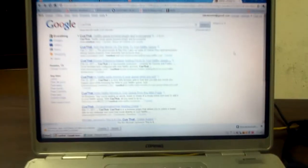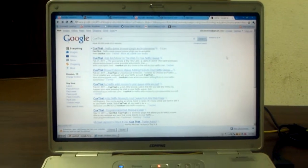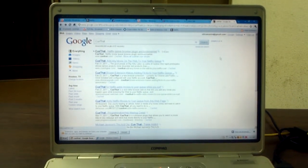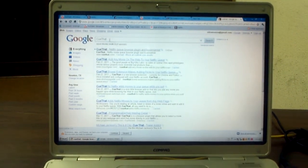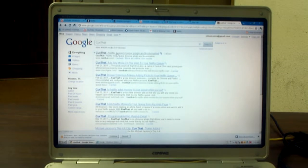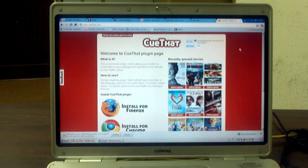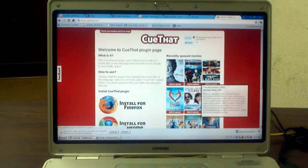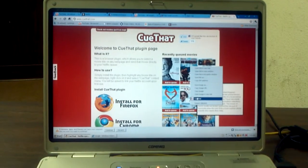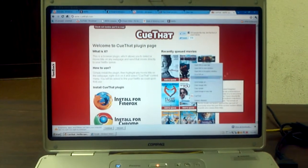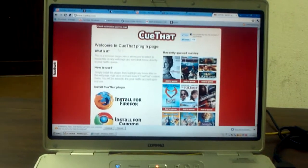Hi YouTube, this is Charlie and today I'm making this video with the Motorola Zoom. I just found a little program called QDAT. What it does is, on any website you own and you see a movie, you just basically right-click on it, click on QDAT, and you can put a movie directly into your queue in Netflix.